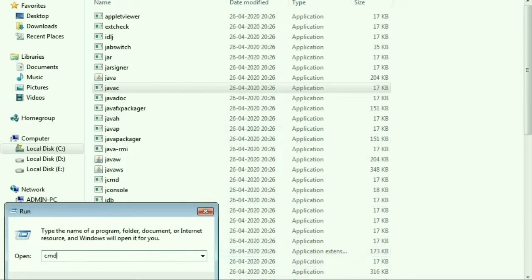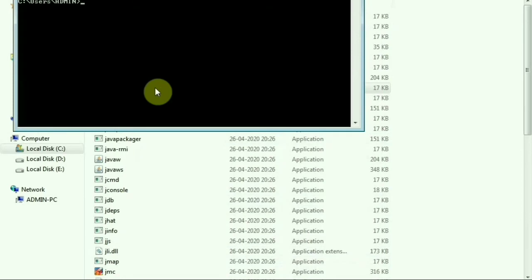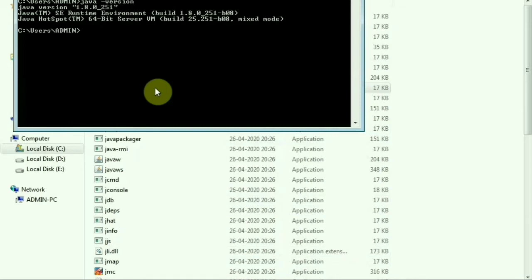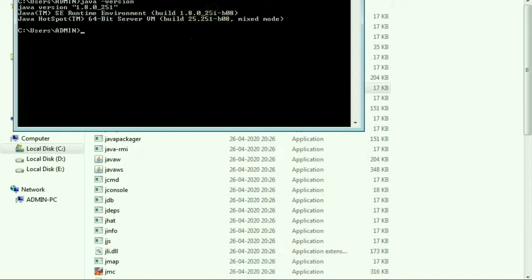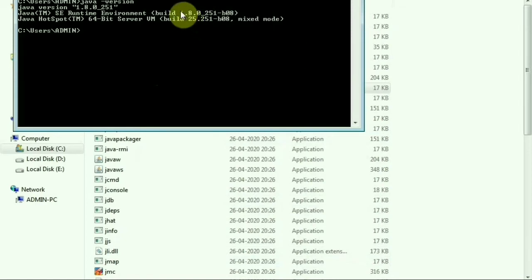Now we have to use the command prompt. Type in the box: java -version. We should see Java version 1.8 to confirm the installation is correct.